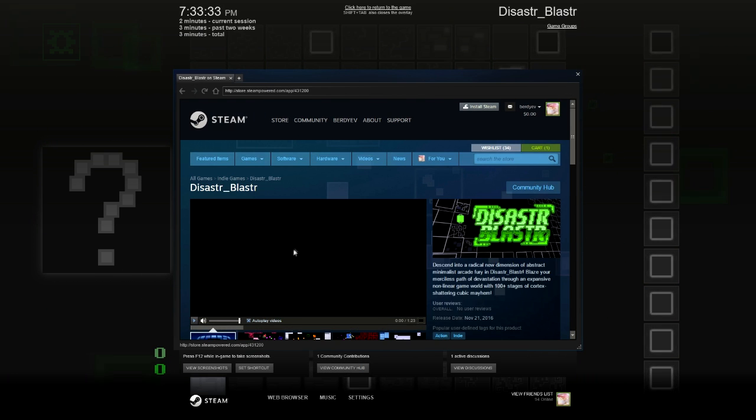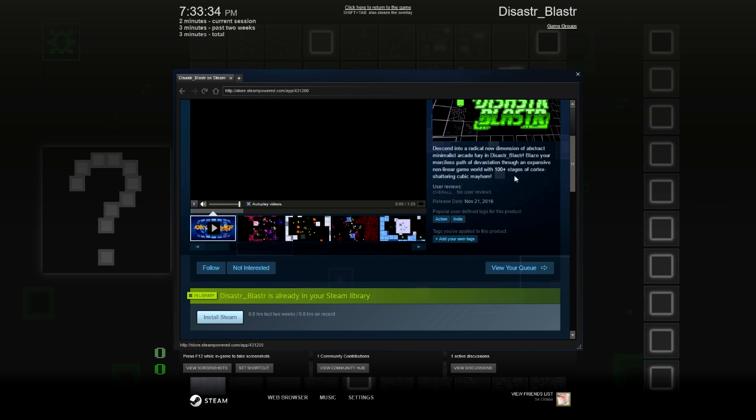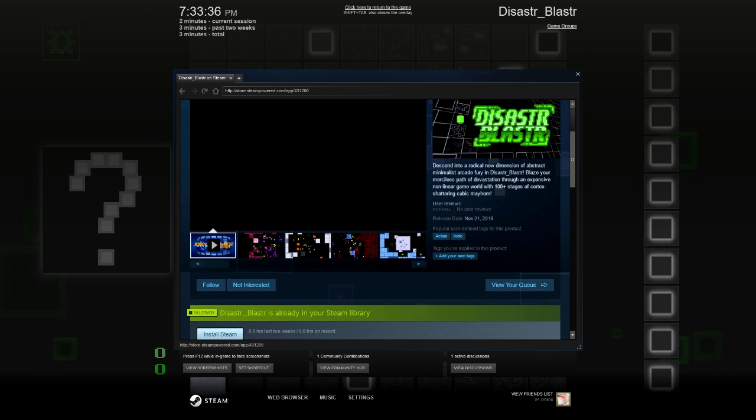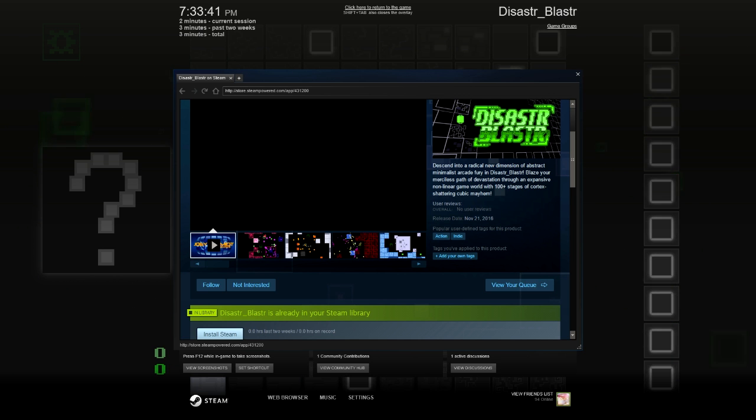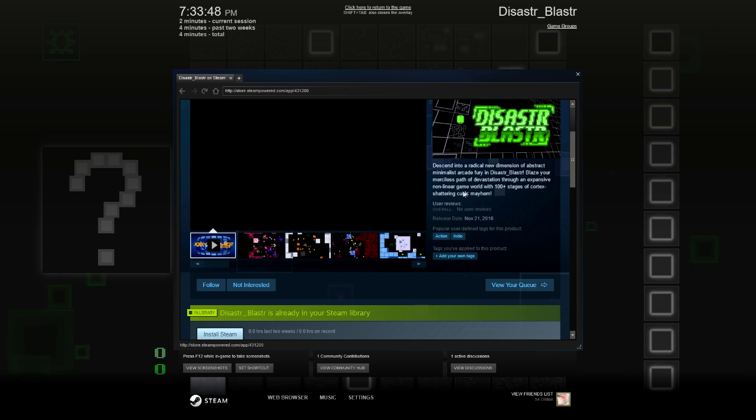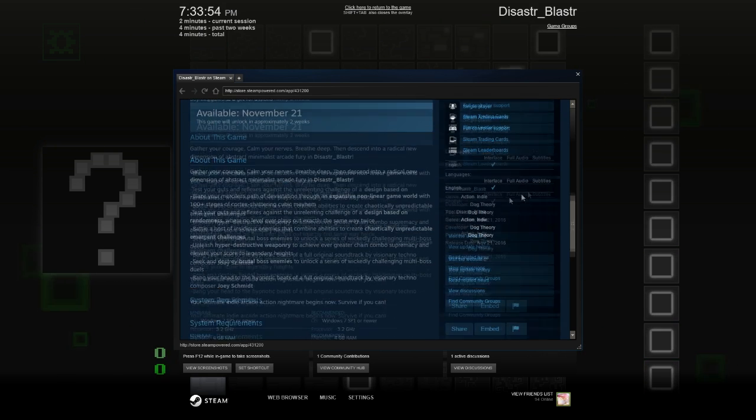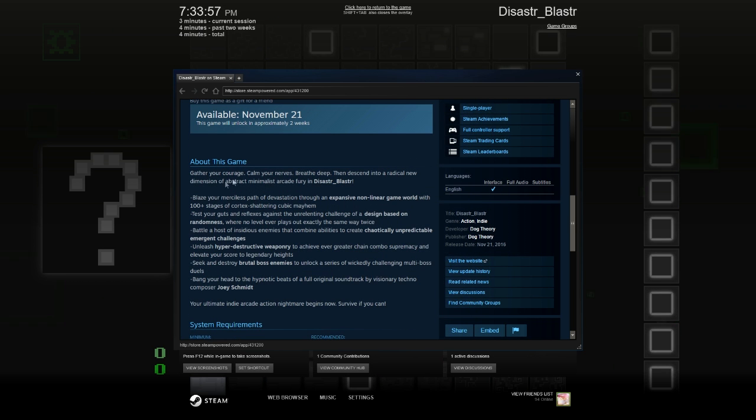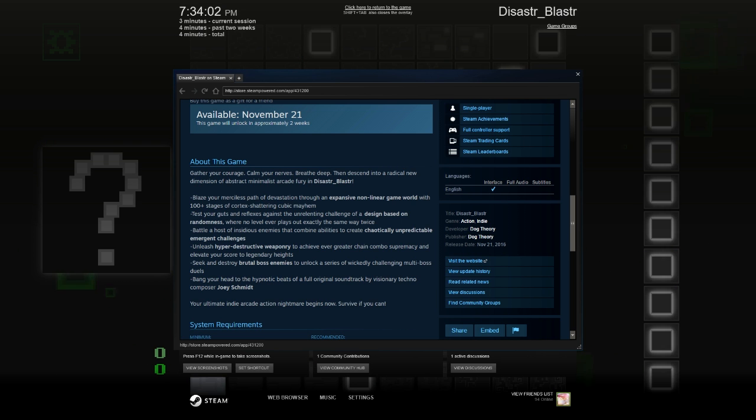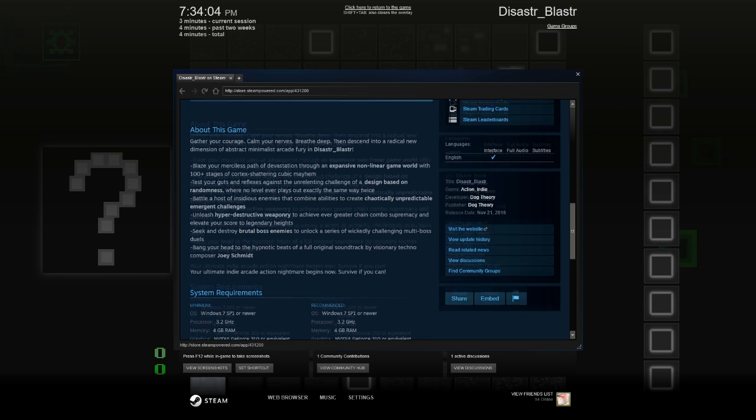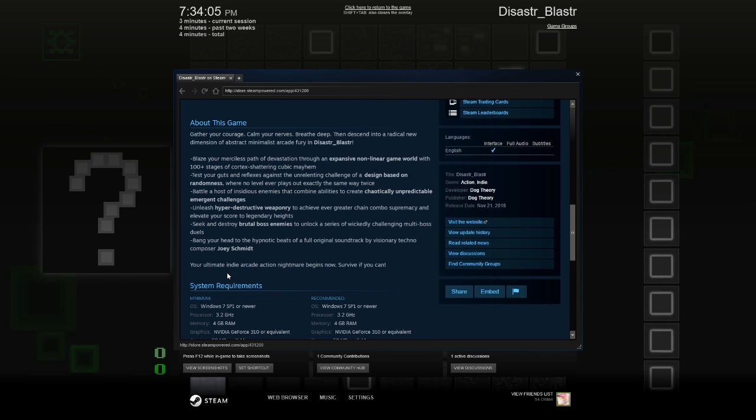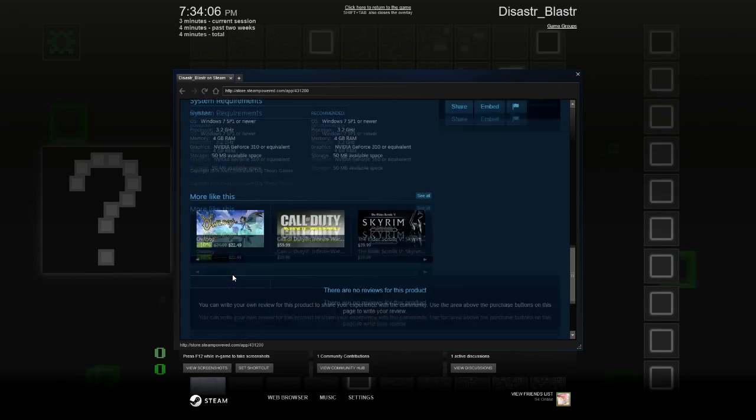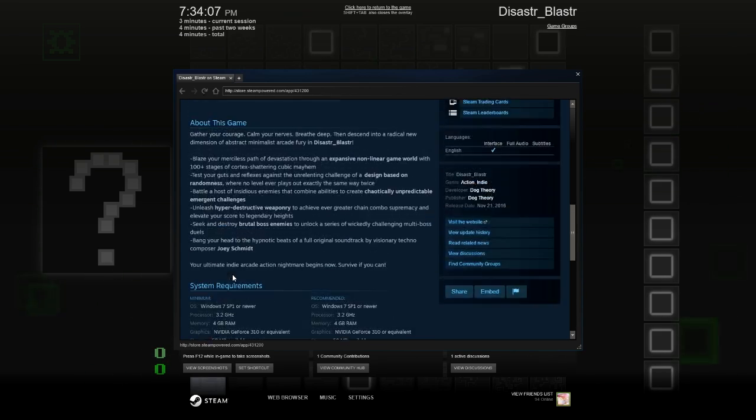I'm just gonna go over it and read you what it's about. So for the description says Descend into the radical new dimension of abstract minimalist arcade fury in disaster blaster blaze your merciless path of devastation through the expansive non-linear game world with 100 plus stages of cortex shattering cubic mayhem. Okay. That didn't really make sense to me. But let me see.